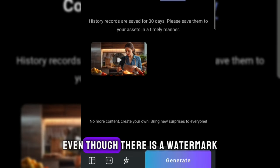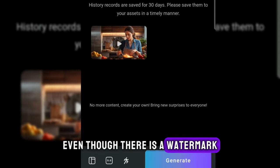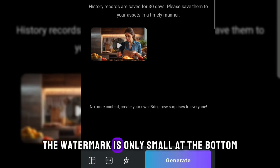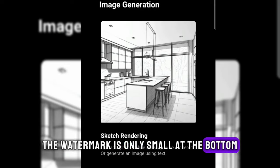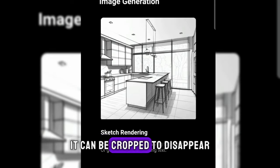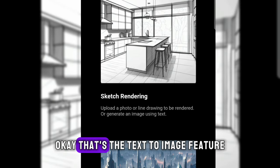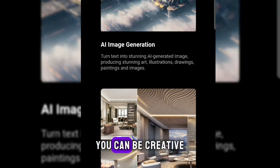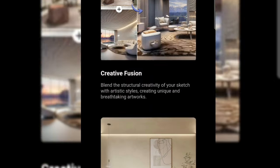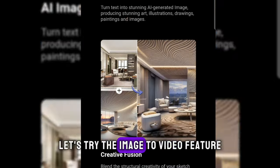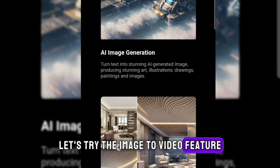Even though there is a watermark, it doesn't matter. The watermark is only small at the bottom. It can be cropped to disappear. That's the text to video feature. You can be creative. Let's try the image to video feature.